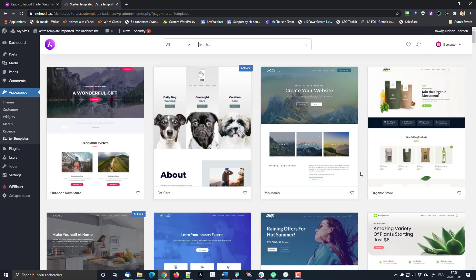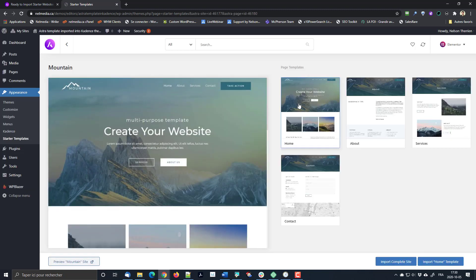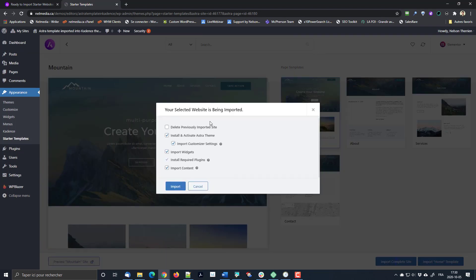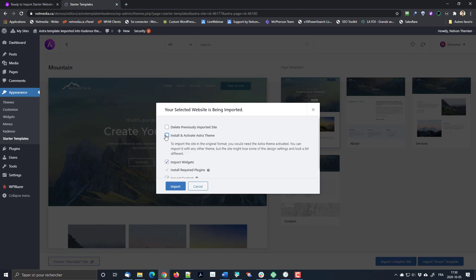I'm going to choose Elementor and use the template I selected. As you can see, there's no warning saying you need to use the Astra theme. I'm going to import the complete site, because if you don't, you won't have all the customizer settings. I usually import the entire site even if I don't use all the pages. So I'll click on 'Import Complete Site.' I can delete previously imported sites if needed, and this is where you will need to uncheck 'Install and Activate Astra Theme,' because I want to use the Cadence theme.